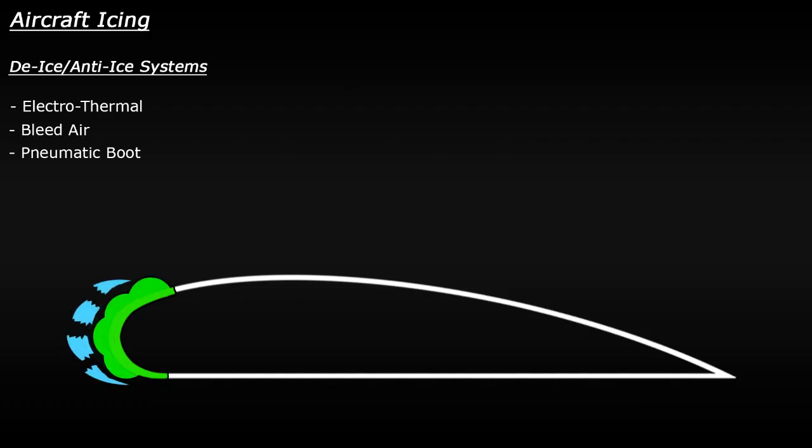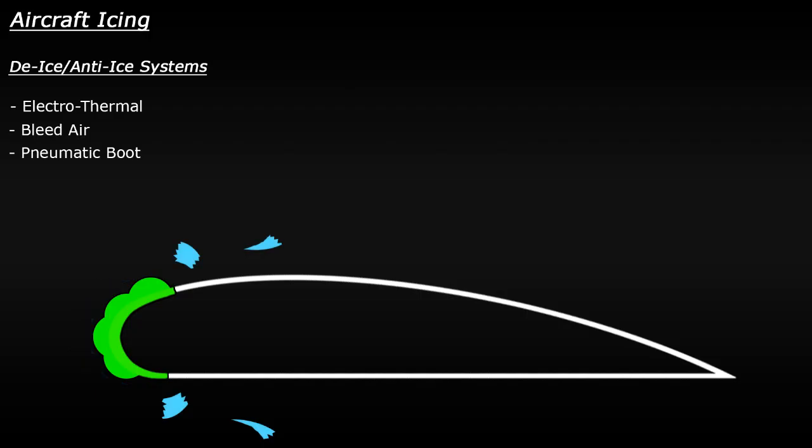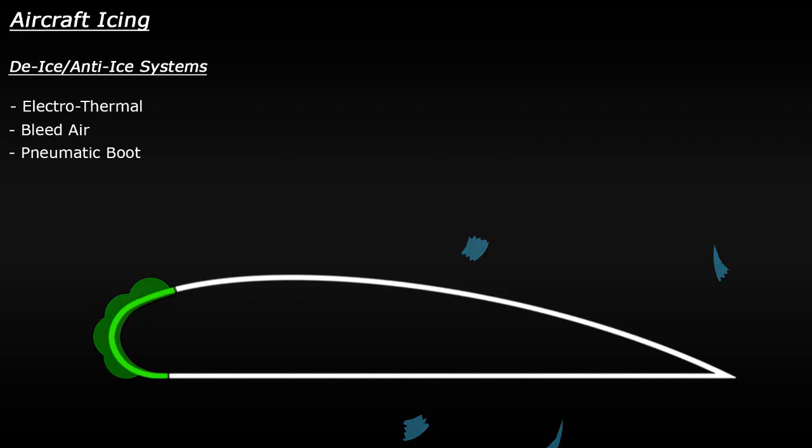This pushes out on the layer of ice that's formed, which causes it to crack and break. Then the force of the air hitting the wing simply pushes this now broken ice away from the leading edge. The balloon is then deflated, so it sits flush against the wing and the flight continues.